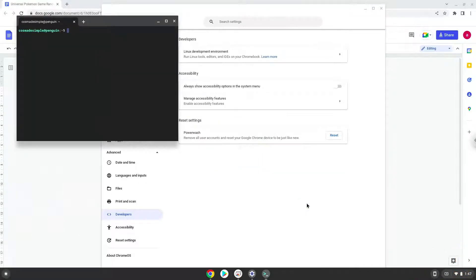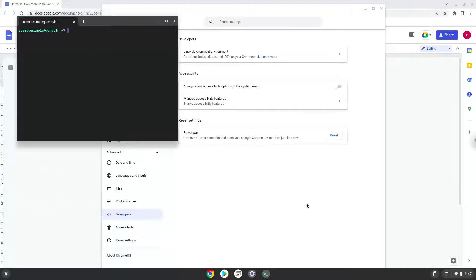Now that we have enabled Linux apps on our system, we will continue to the next step, which is to run several commands in a terminal which will install the application. The commands are in the video description.